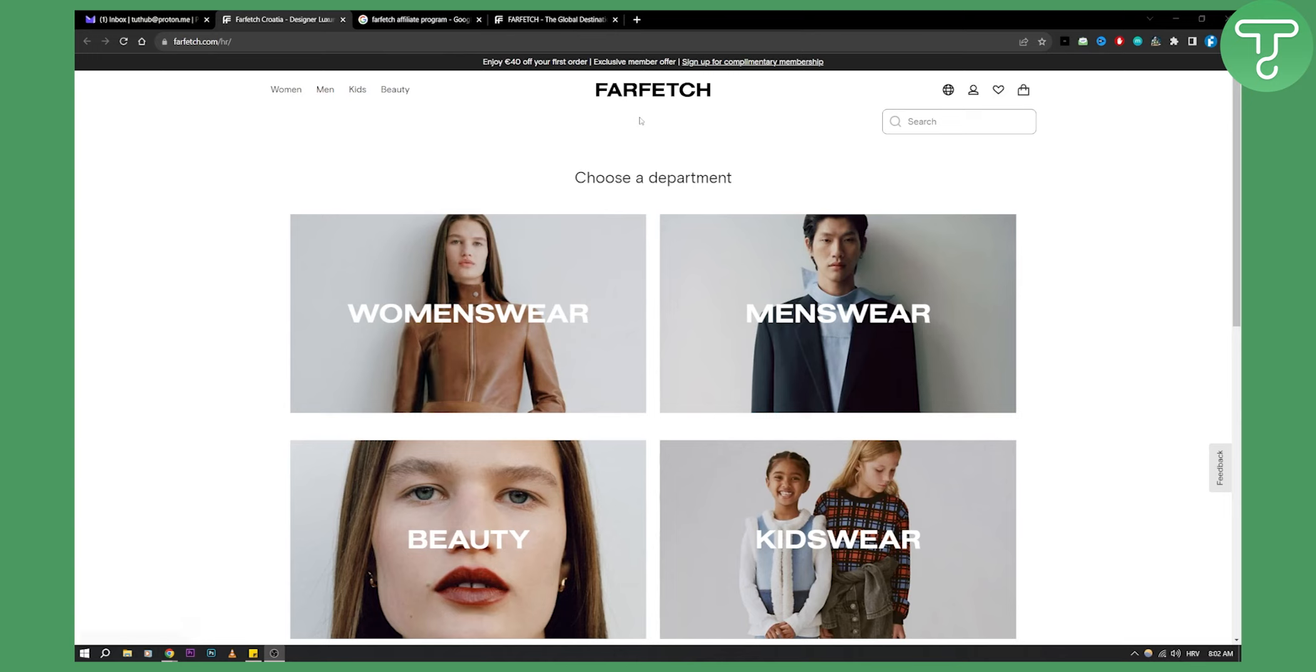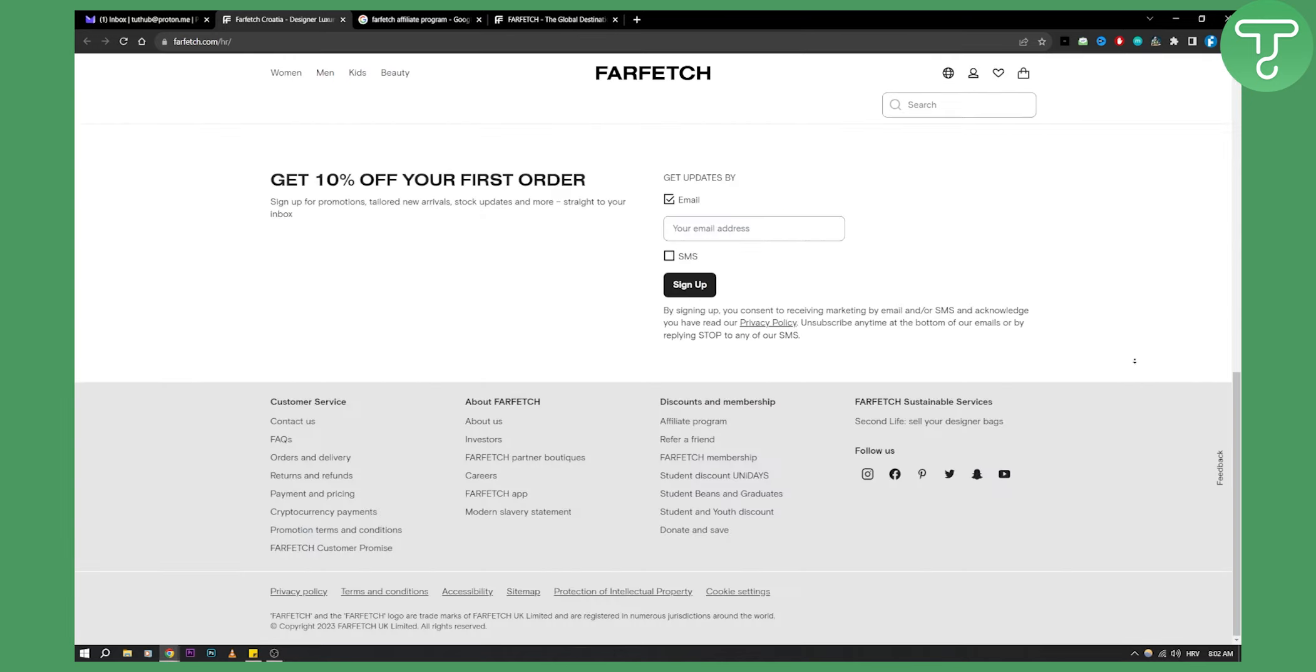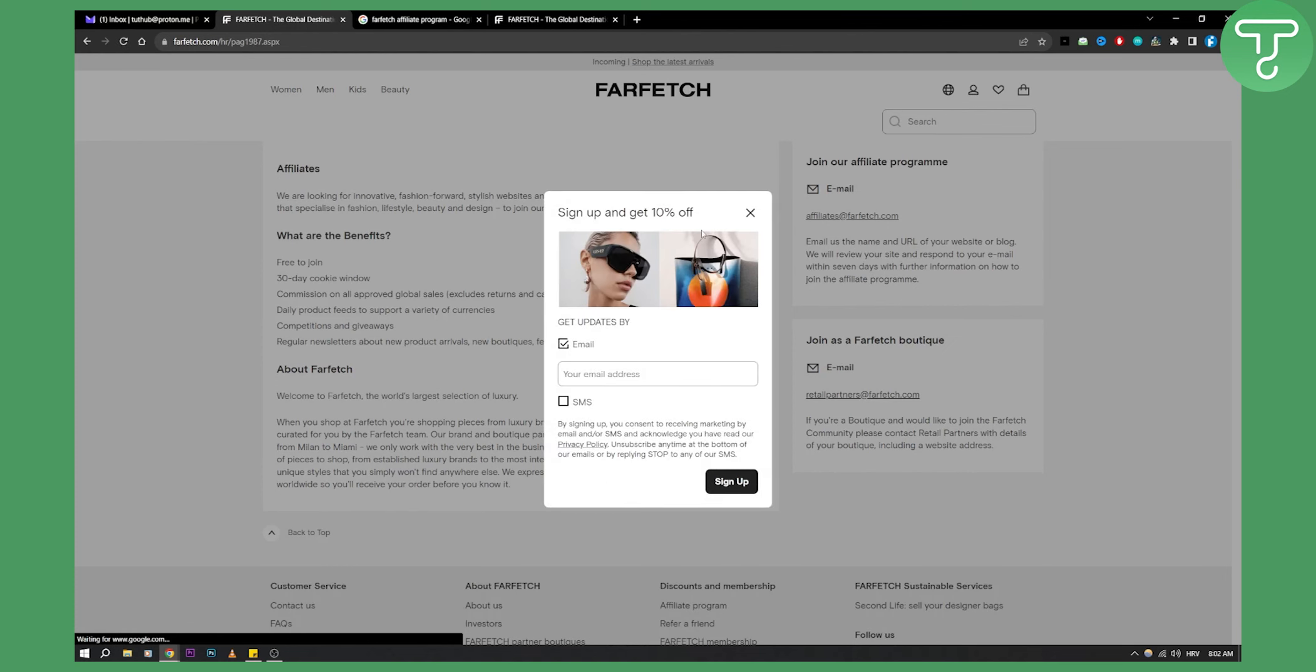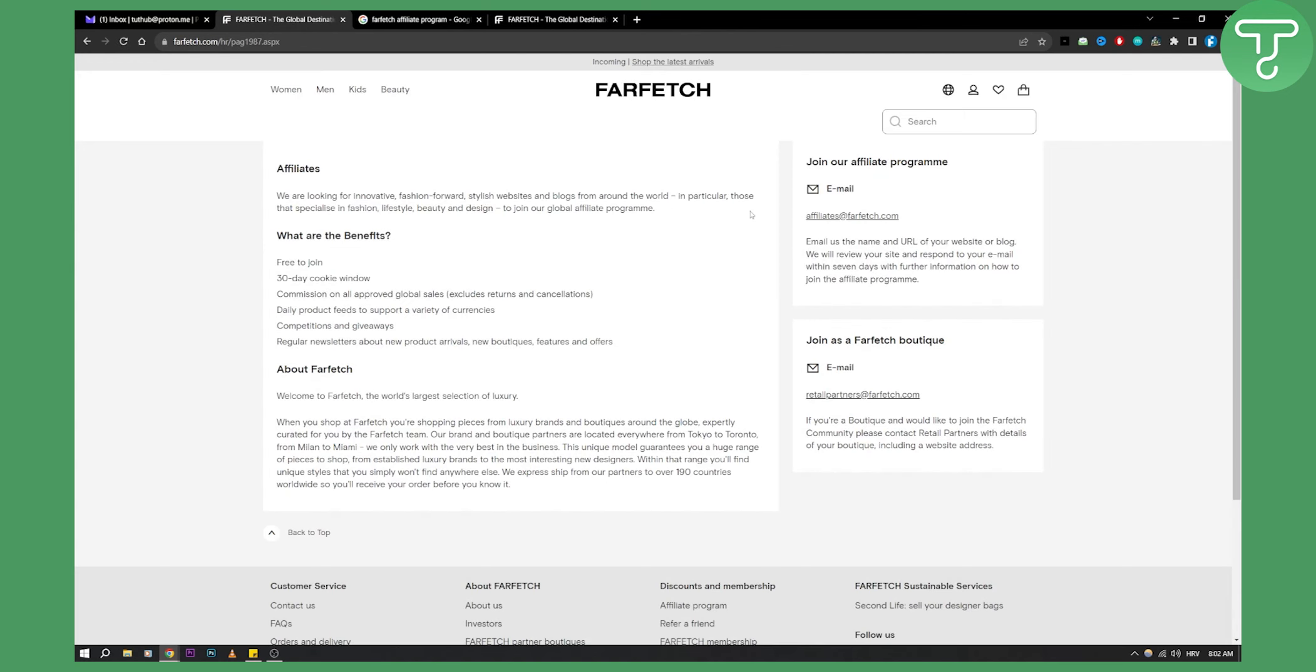There is one thing that you need to know before you actually go and promote Farfetch. If you scroll down, as you can see, you will have affiliate program right here. Once you click on that, as you can see, you will be brought to this page right here.